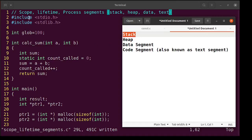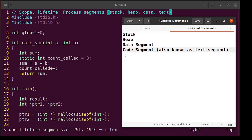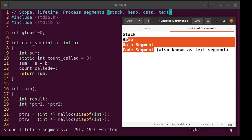Let us discuss the scope and lifetime of different types of variables and the process segments. Basically there are four process segments, so let's understand what those segments are, which variables come from which segment, and why it matters. Where a variable comes from relates to its lifetime, so let's talk one at a time. At line number five there is a global variable that comes from the data segment.